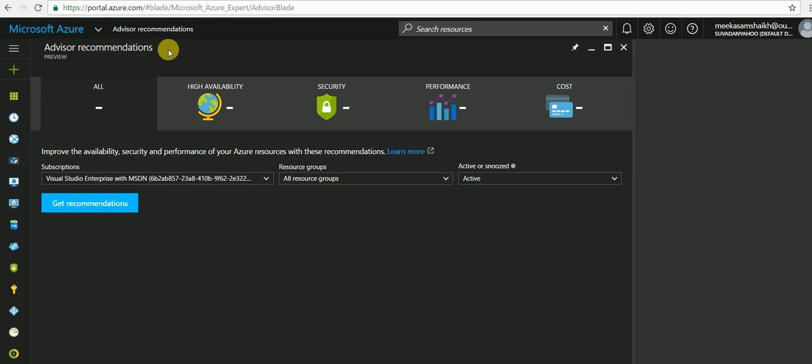Let's get started. Just log on to portal.azure.com, select your subscription, and that's it. You will land on the Azure Advisor Dashboard. Now, to access this dashboard, your selected subscription should have a role of contributor, owner, or reader.